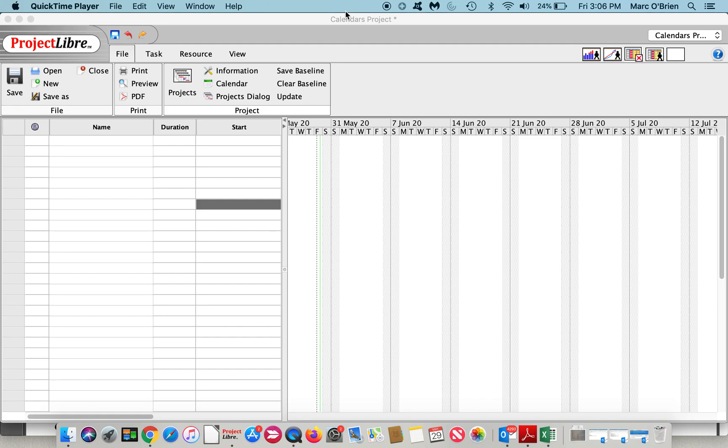A base calendar is really a default template for project, task, and resource calendars. They establish the standard working and non-working times for all projects in your organization, which days are work days each week and what are the default hours in the work day.